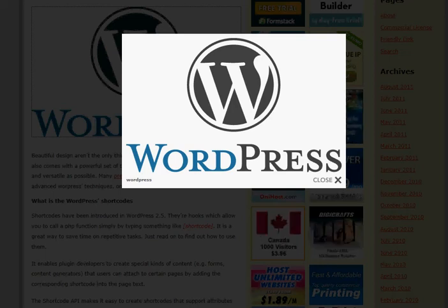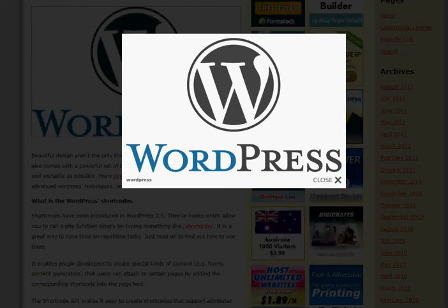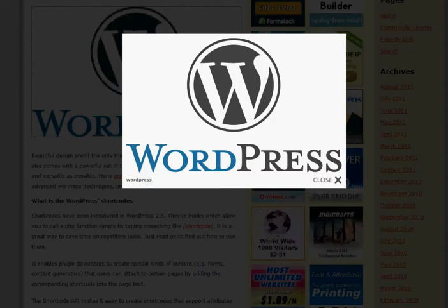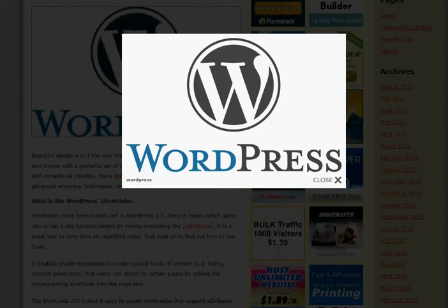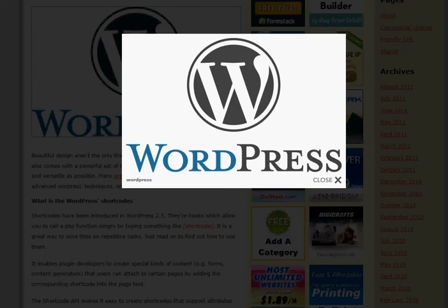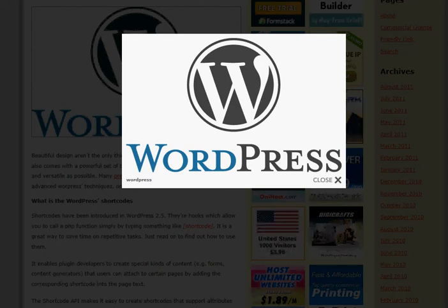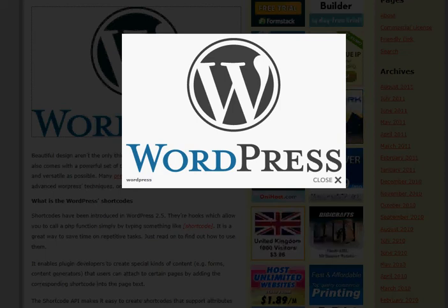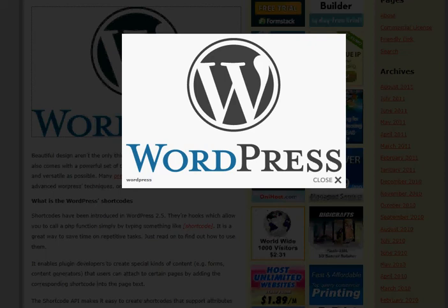Hey everybody, thanks for watching. This video is for those WordPress users, or those about to become WordPress users, on how to install WordPress and get it up and running automatically. Rather than trying to learn how to do it manually and potentially install it incorrectly and then troubleshoot what you did wrong, this is an automatic installation option for you.